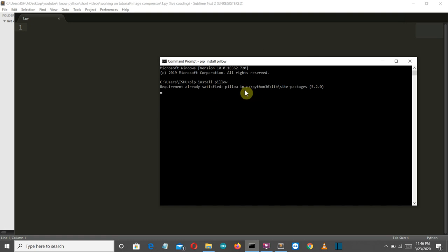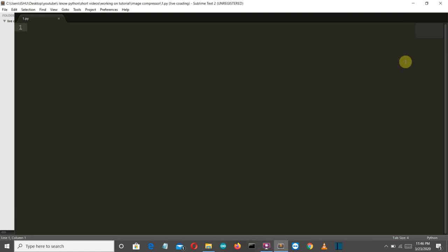For me, this package is already installed. So this is showing requirement already satisfied. I won't waste the time and close it. So now we are done with the requirement. Let's get to our sublime text and start writing a code.